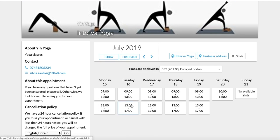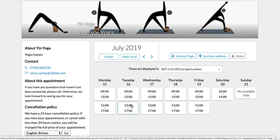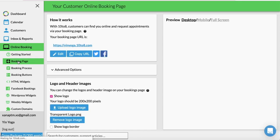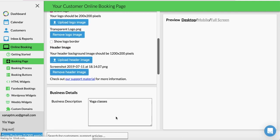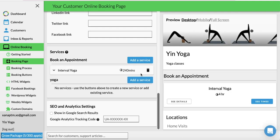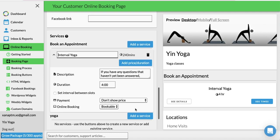Now your customers will get to choose from several slots available. All you need to do is go to Online Booking, Booking Page, click the service, and tick the option 'Set Interval Between Slots'.